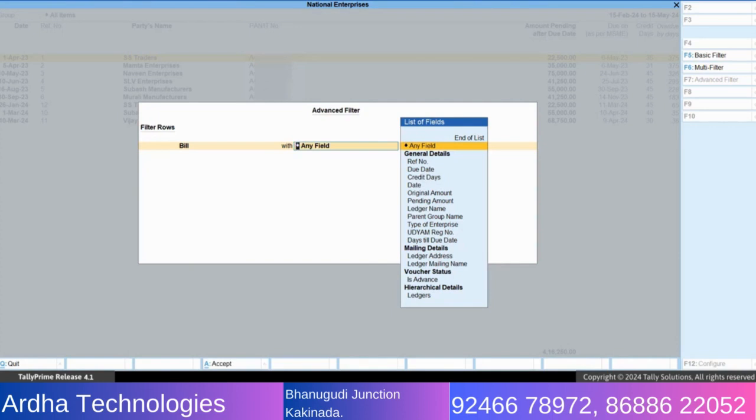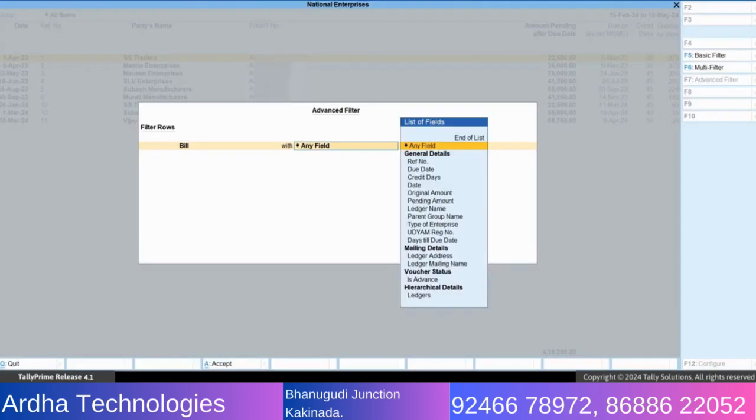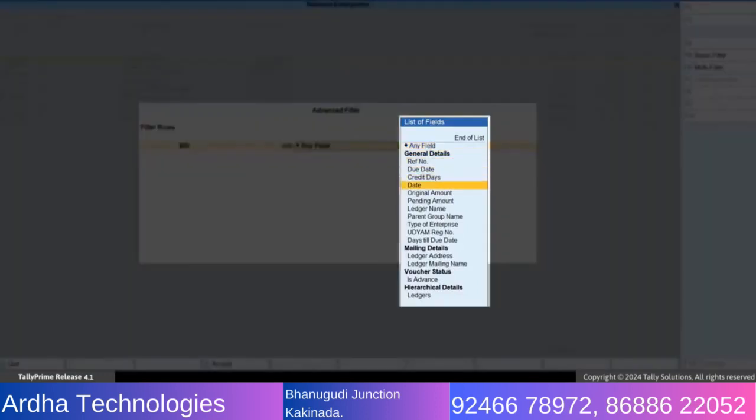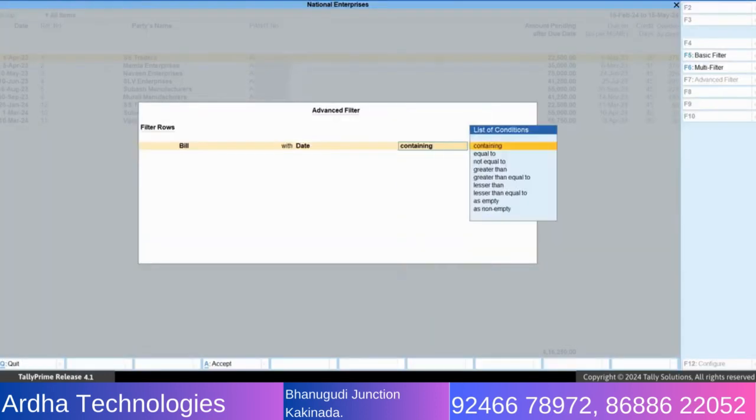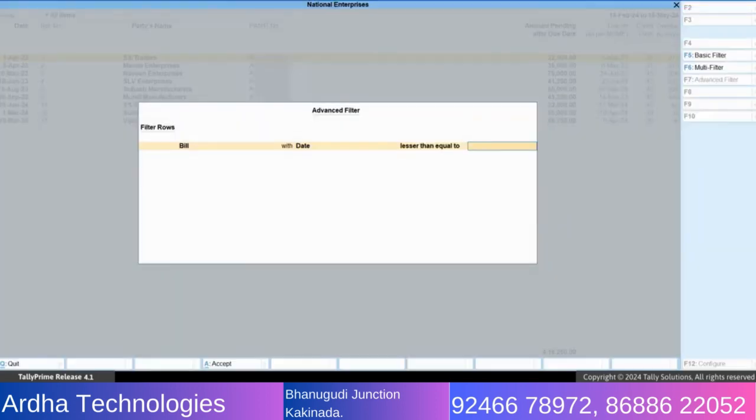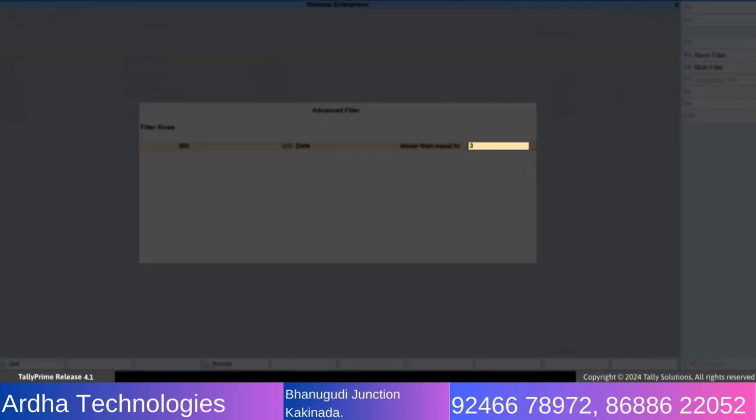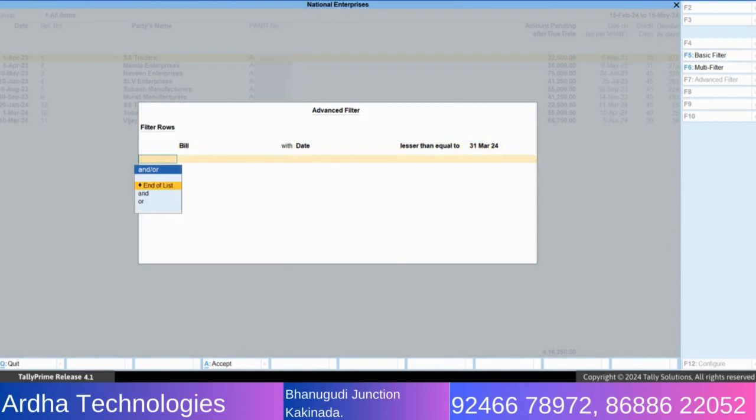From the list of options in the first field, select bill. From the list of fields, select date. From the list of conditions, select lesser than equal to. Specify the date as 31st March 24. Press Enter. If you want to see bills only from current financial year, you can select greater than under list of conditions and specify date as 1st April 2023.